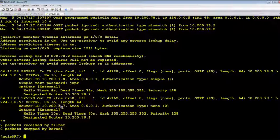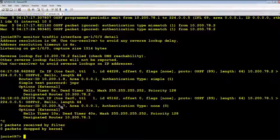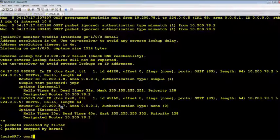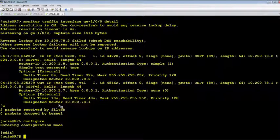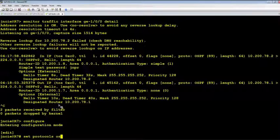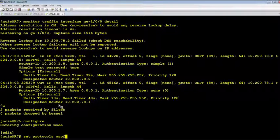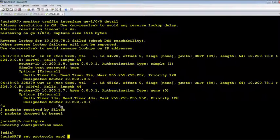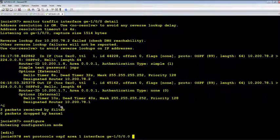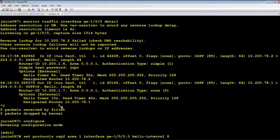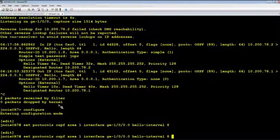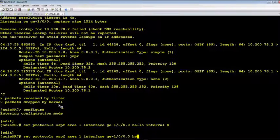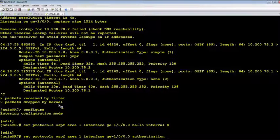Okay, so let's make the two changes to match with the remote end. Hello interval 8, authentication simple password JNPR.